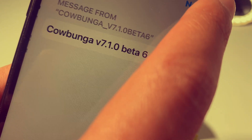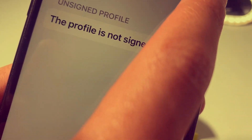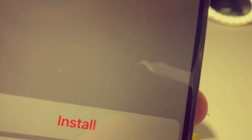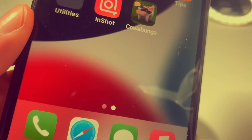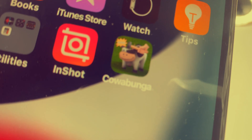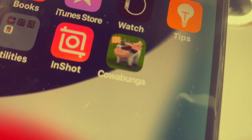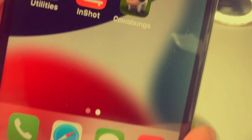Go ahead and press Install. When you go back to the home screen you should see the Cowabunga app has installed.